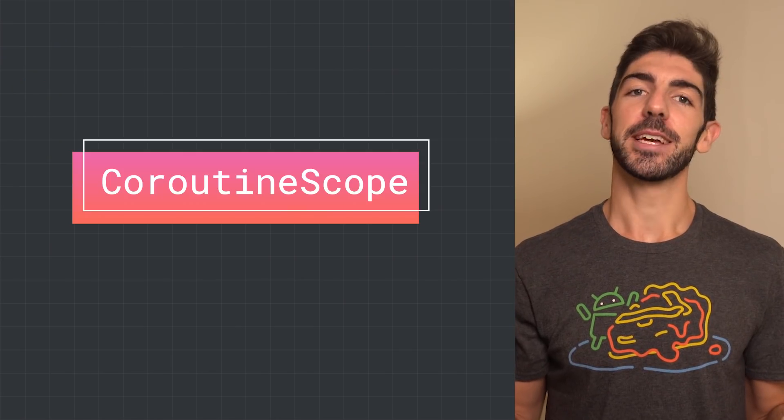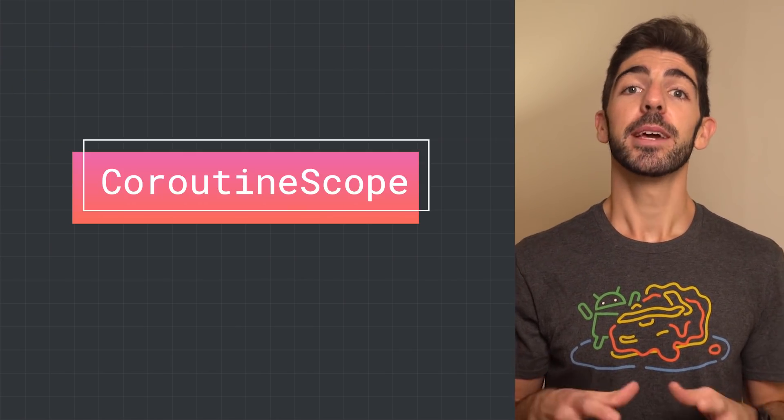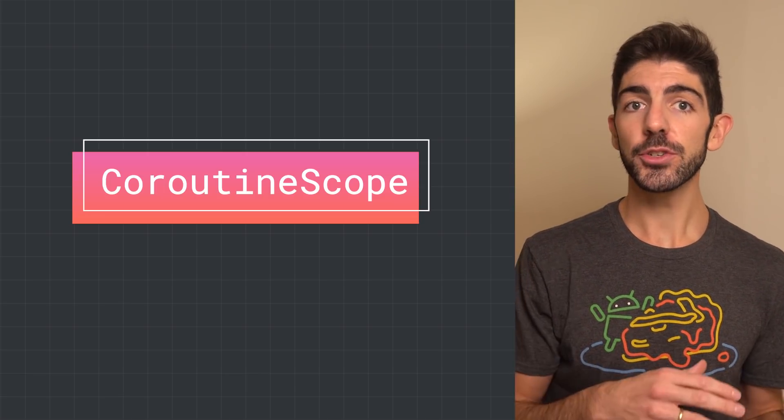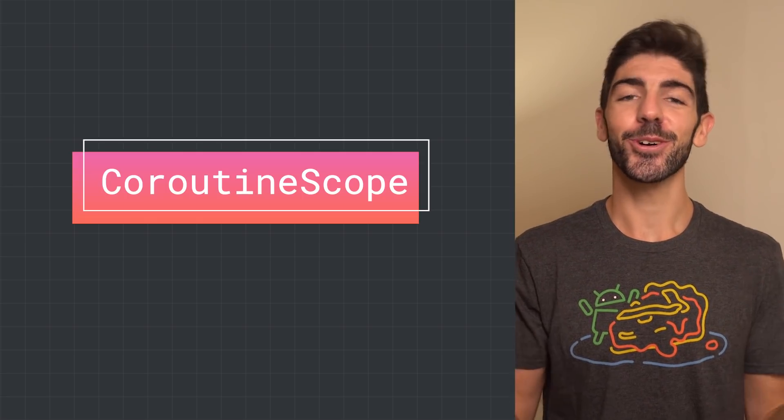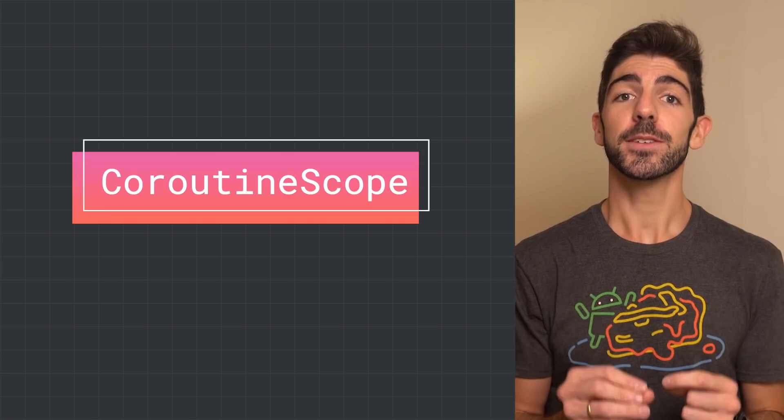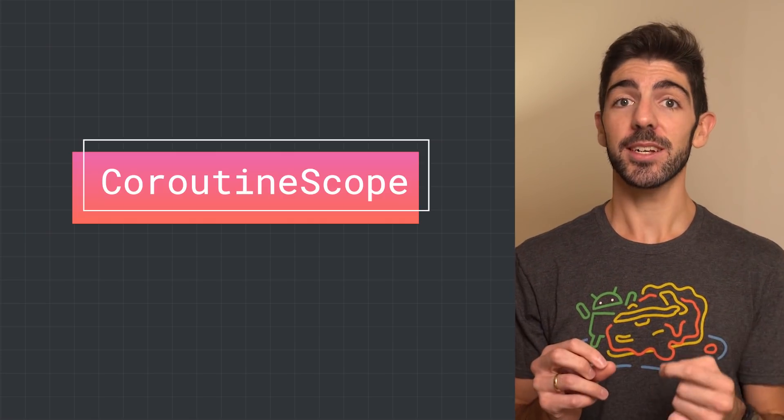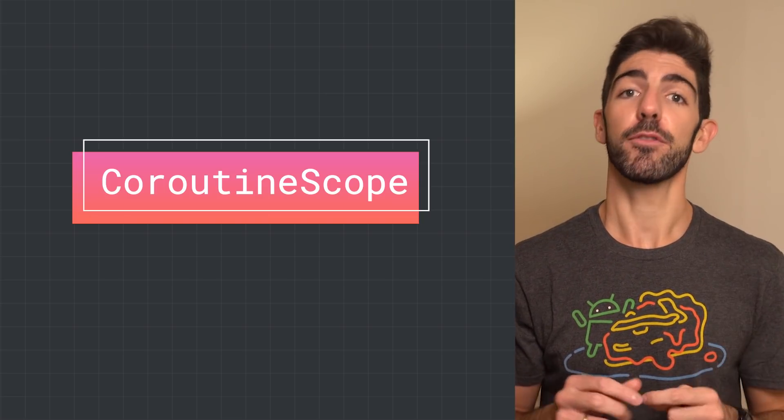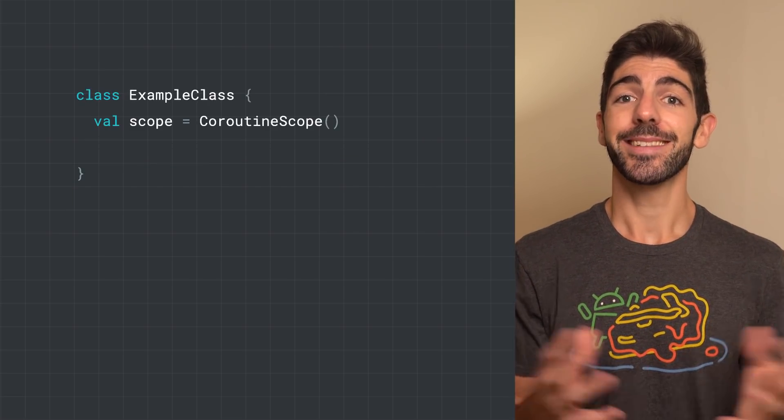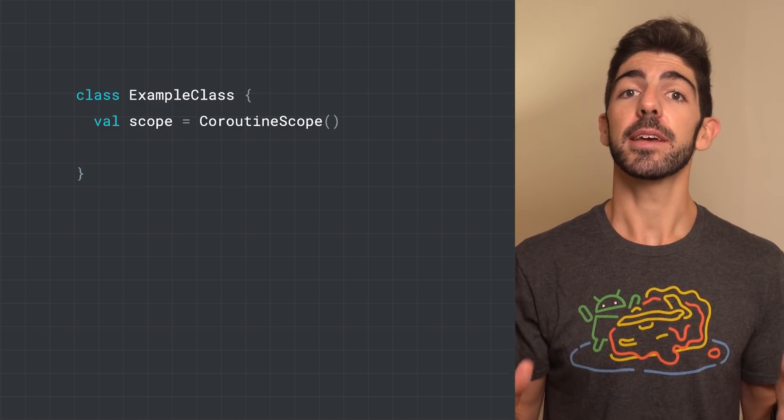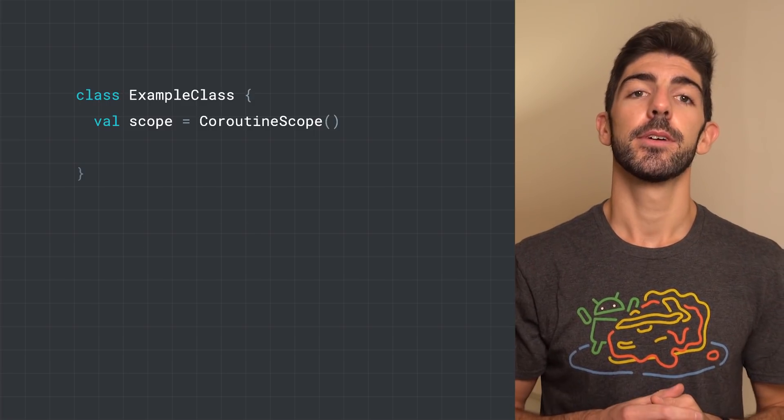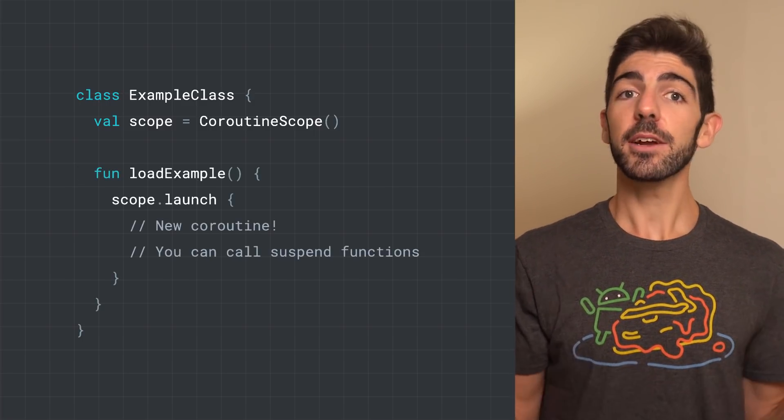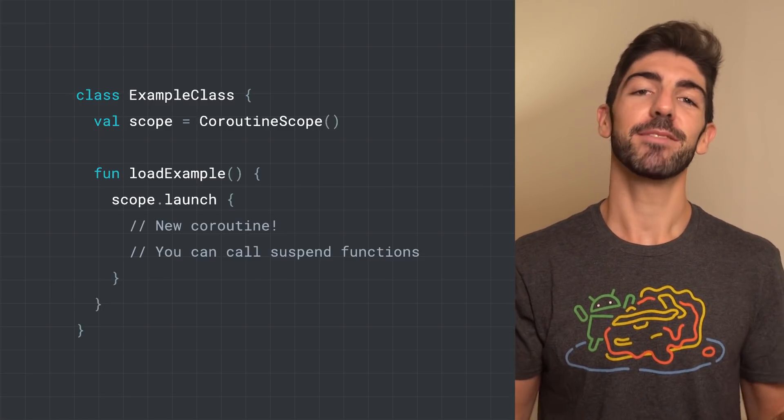The first topic to cover is Coroutine Scope. A Coroutine Scope keeps track of any Coroutine you create using Launch or Async. Actually, these are extension functions on Coroutine Scope. In your app, you should create a Coroutine Scope whenever you want to start and control the lifecycle of Coroutines in a particular layer of your app. For example, in this class that has a well-defined lifecycle, we can create a Coroutine Scope by calling the CoroutineScope function. With this scope, we can create new Coroutines, and these Coroutines will follow the Scope's lifecycle.